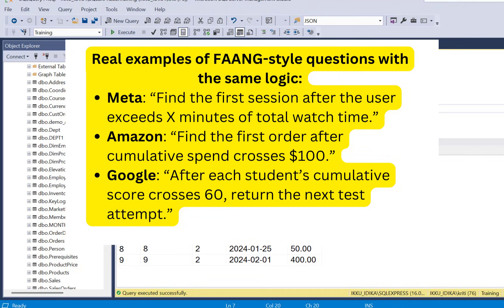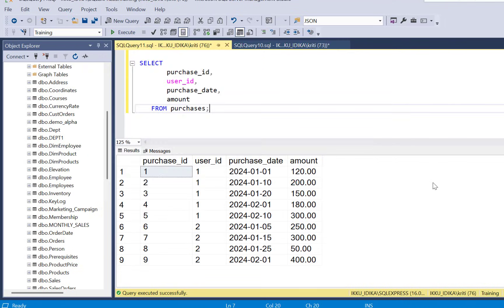And for Google it is sometimes framed as after each student's cumulative score crosses 60, return the next test attempt. So let's get started and solve the question step by step.